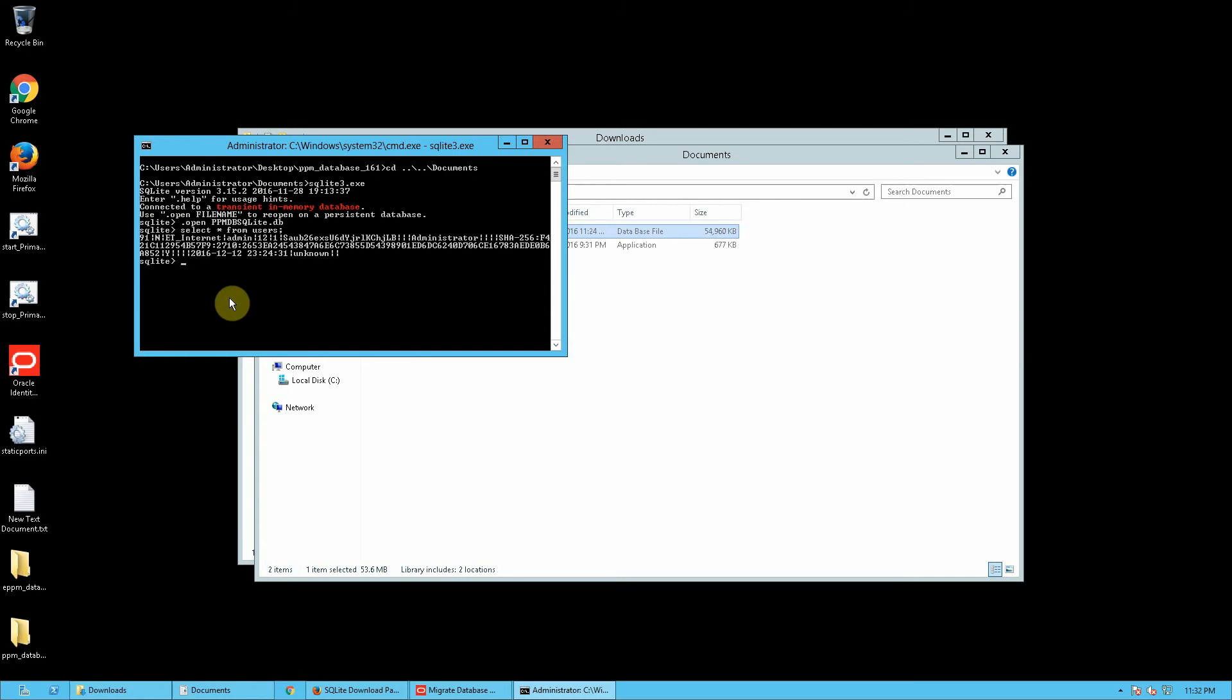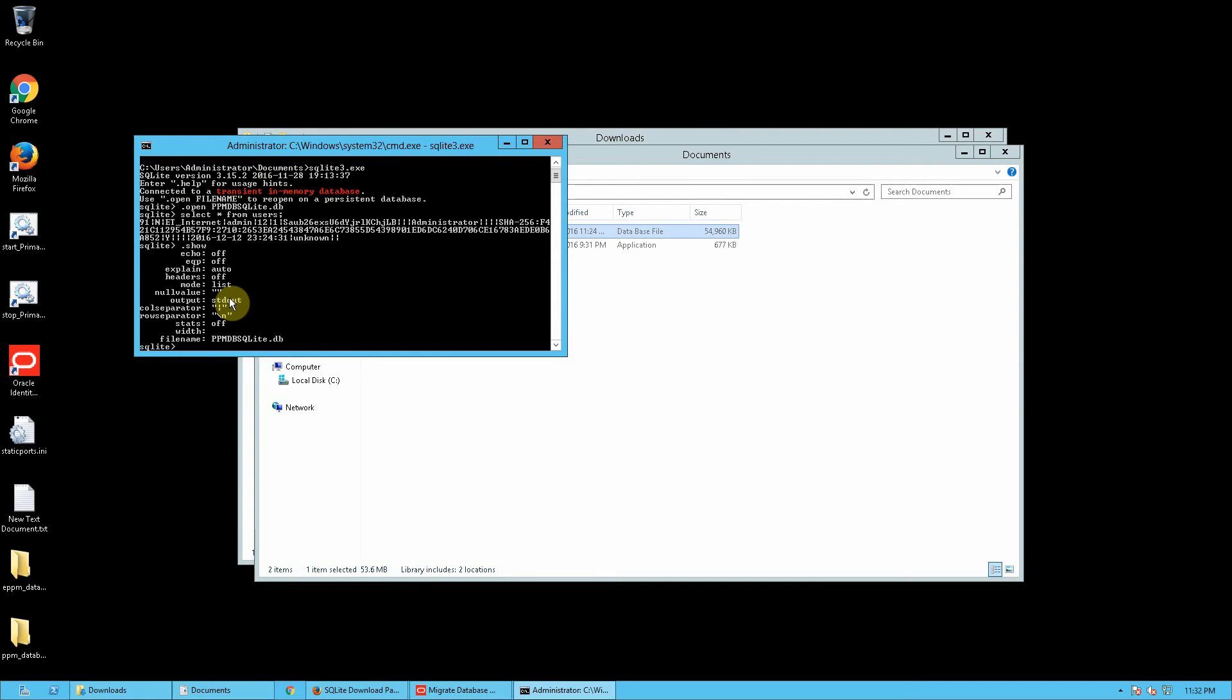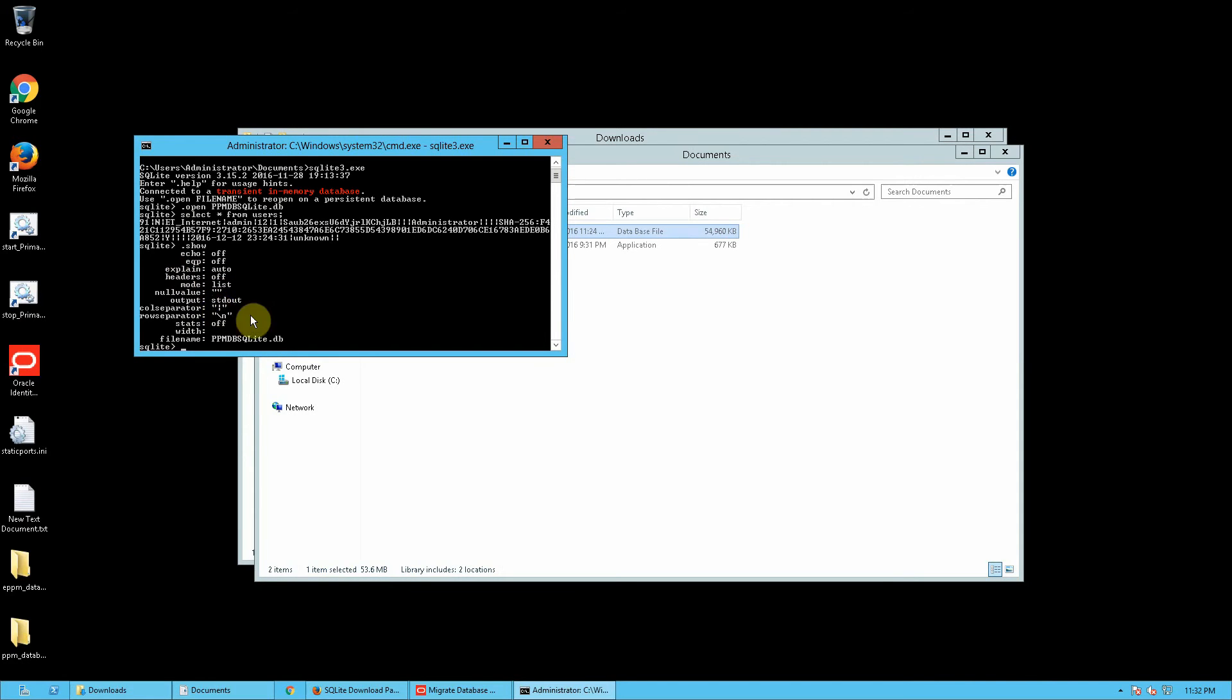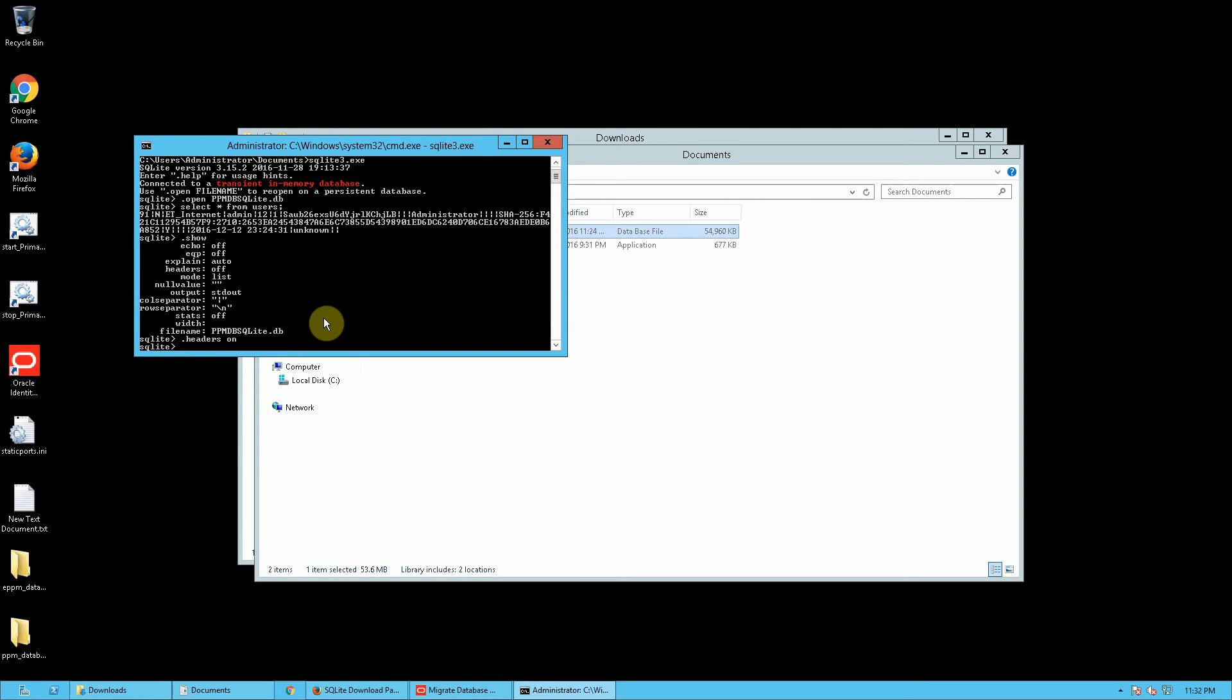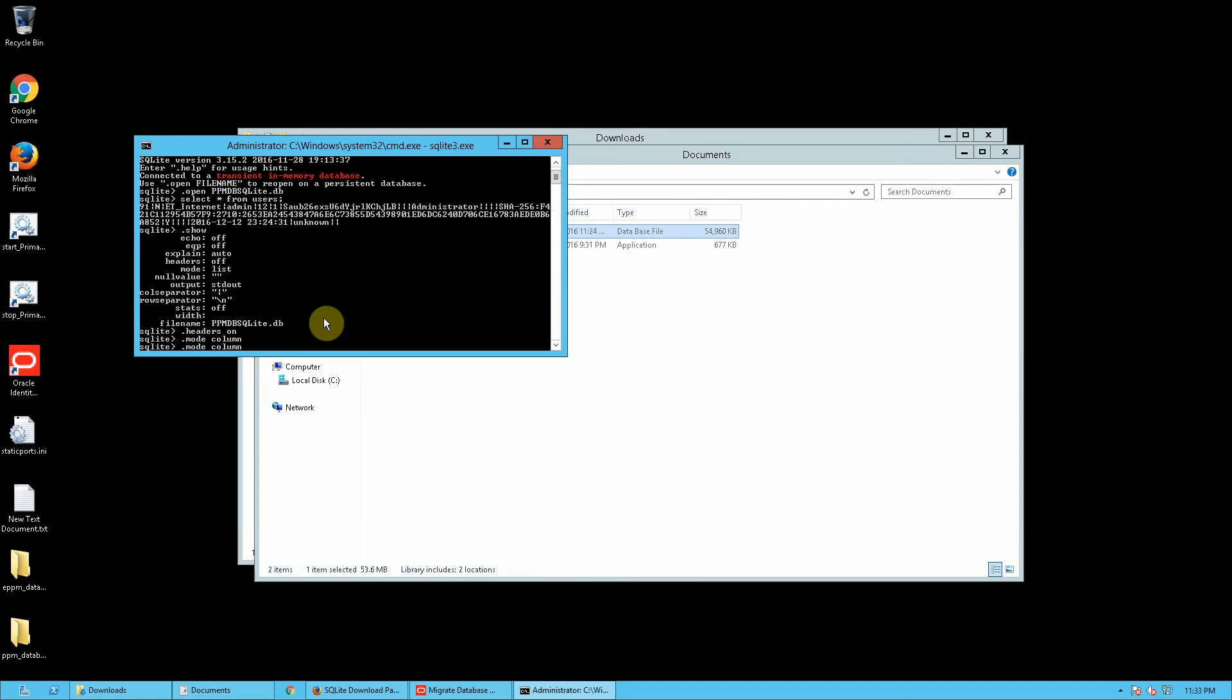By default, the SQLite editor doesn't really show much information. For example, I don't have the headers on, the mode set to list, and there are a couple of other tweaks you can do to have a better display of what you might be interested in. For example, if I do headers on, and the mode column, and then execute my query again.